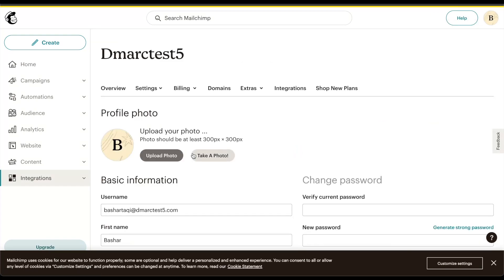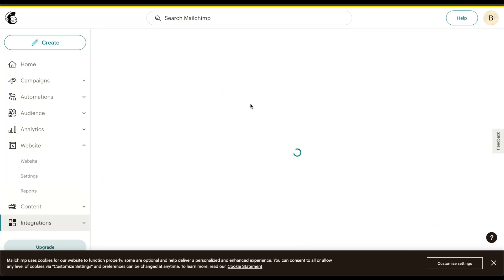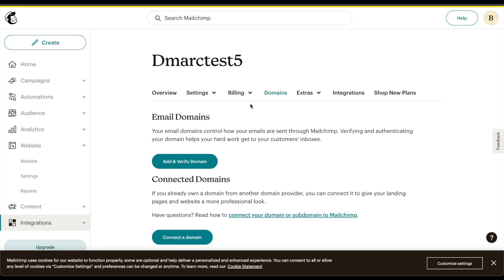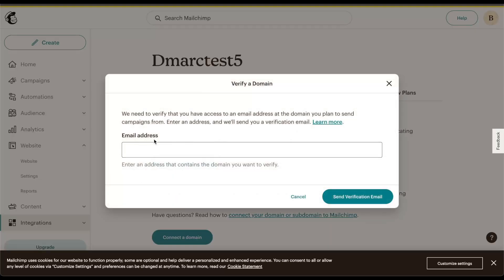Once that's loaded up, you can go to the domains where you can add and verify your own domain. In this case, I'll be verifying my domain, DMARC test 5, by adding in an email address. Once that's added in, they will send me a verification email.